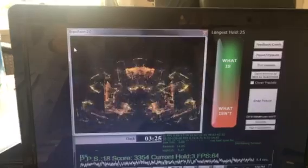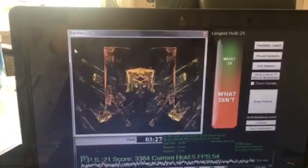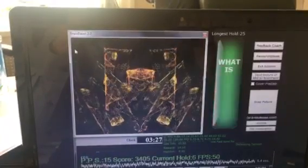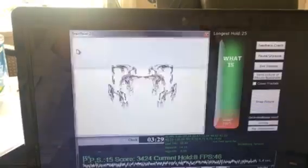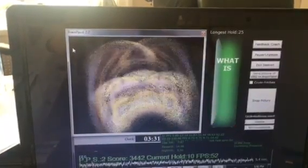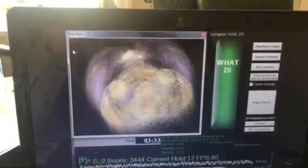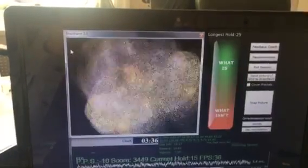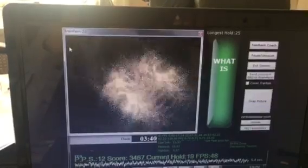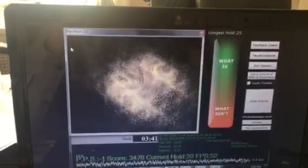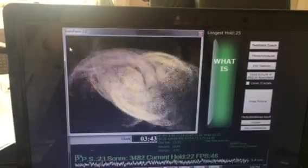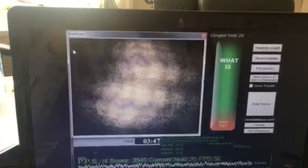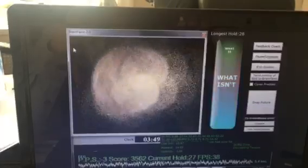The client can look at any one of three aspects: those words, the 'what is / what isn't' bar, or the fractals. You can often look at the fractals and just catch the 'what is / what isn't' threshold bar in your peripheral vision and click it that way.